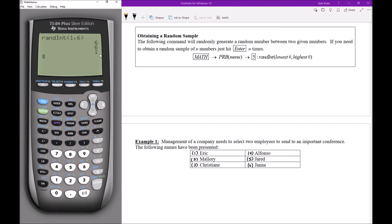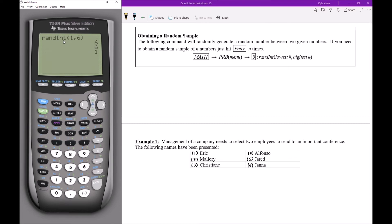Now if you're following along with your own calculator you might be thinking wait Kyle I'm getting completely different numbers than you and that's okay because they're supposed to be random. What I'm doing now is almost simulating like I'm rolling a die and if you were to roll a die and I was to roll a die we wouldn't always expect that we get the same results. The idea is that our results were obtained randomly. So in this case I would be able to go to this problem here and say that the two people that should be selected would be Eric and Jana.